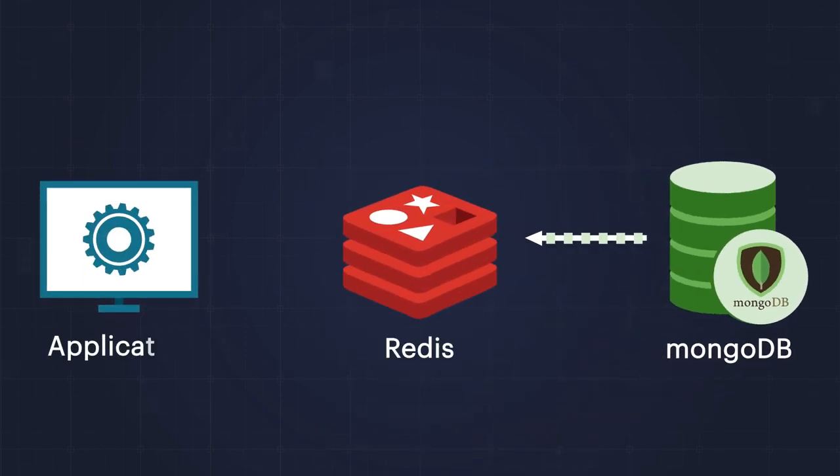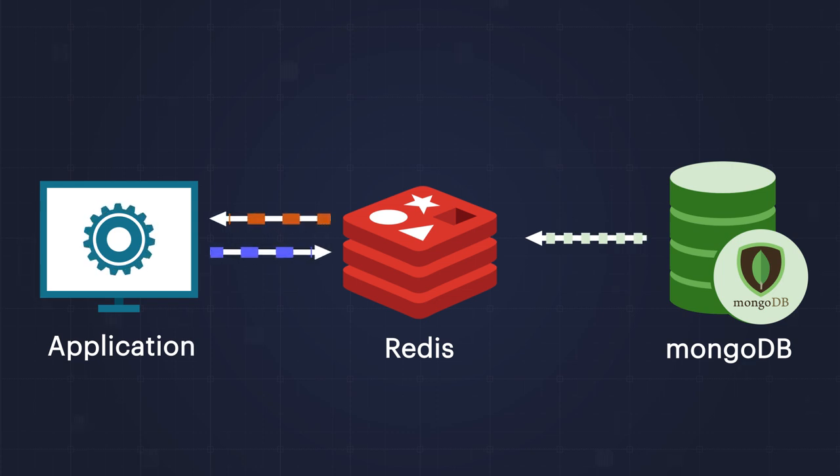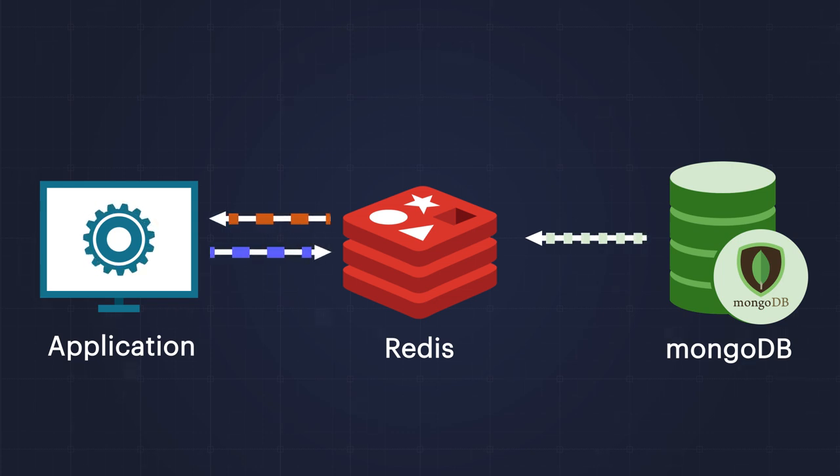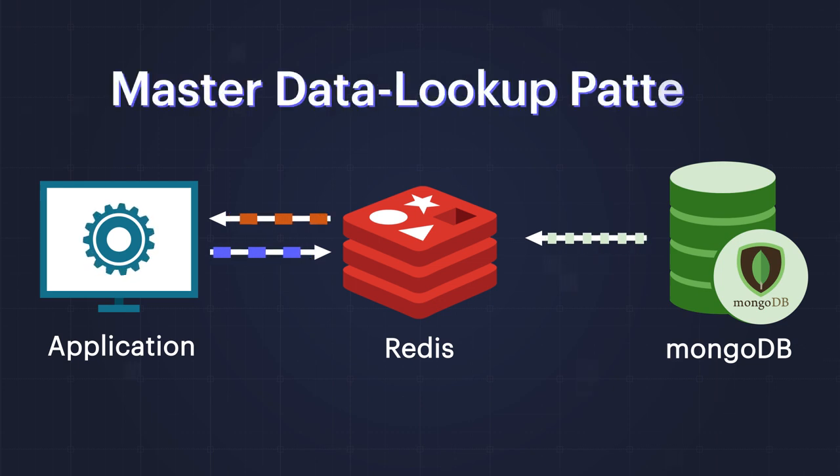When an application requests master data, instead of coming from MongoDB, the master data is served from Redis. This is called the master data lookup pattern.